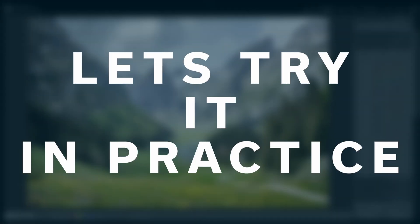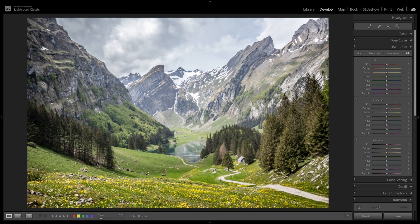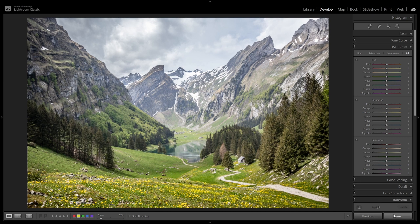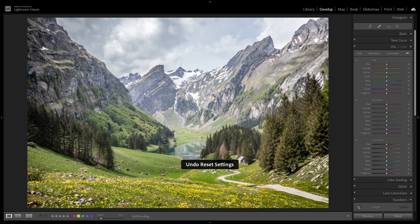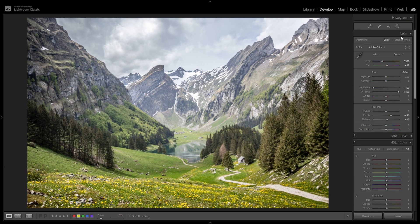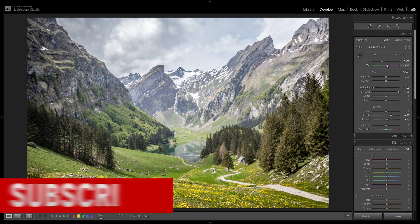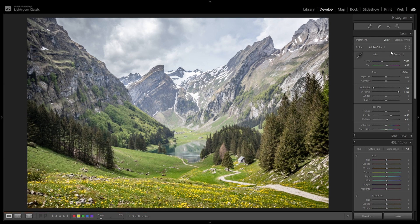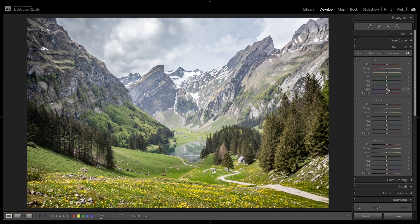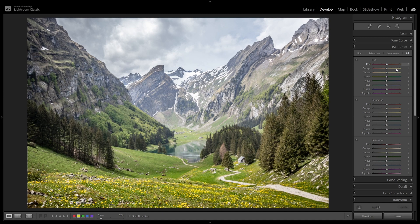So guys, you can see landscape here. I already made some basic corrections. So this is raw and this is with some basic corrections. What I did is I used mostly basic section, but if you are interested how I'm editing landscapes, please check my other videos. Here we will focus only on the colors in HSL and color section. So as you probably notice, colors here are a bit flat. Let's do something with them.